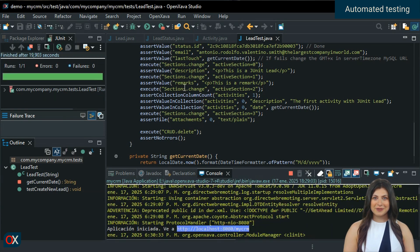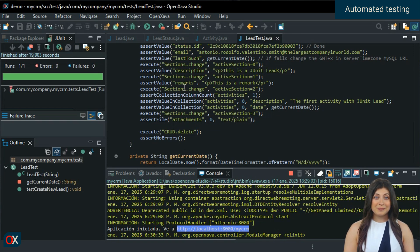Fantastic! It came out green. I advise you to carefully examine the source code of this test because it will help you learn how to create automated tests for your own applications.